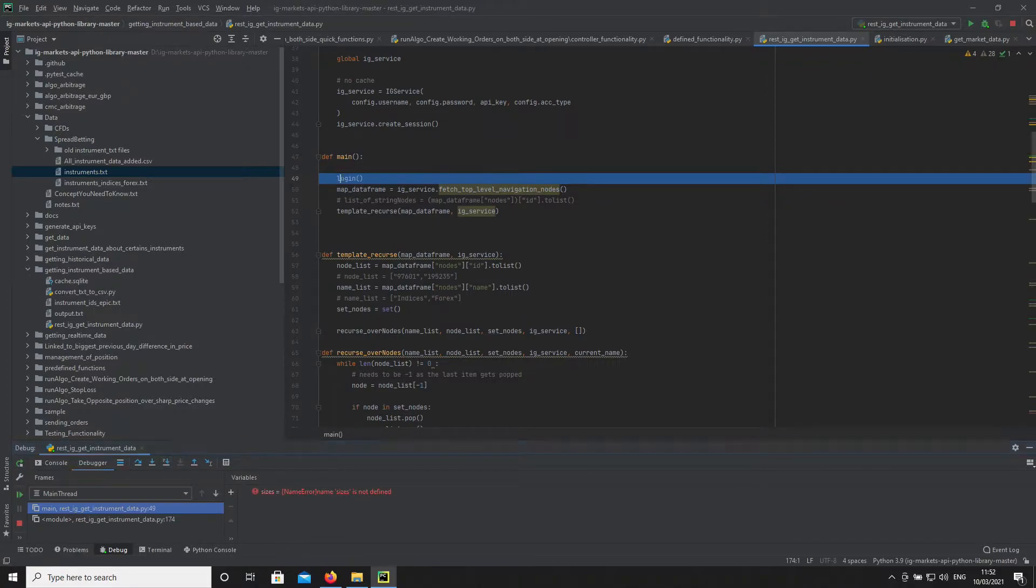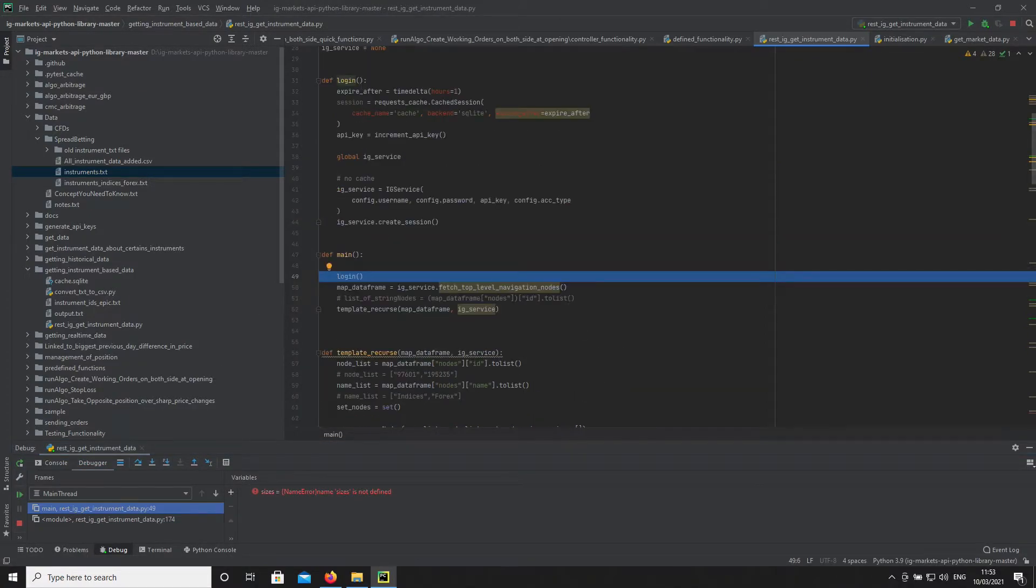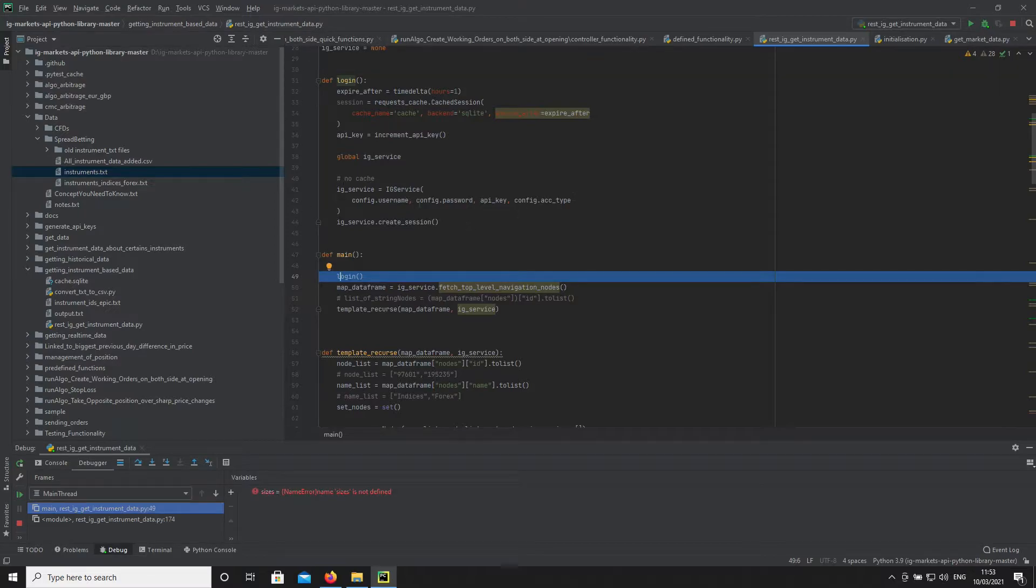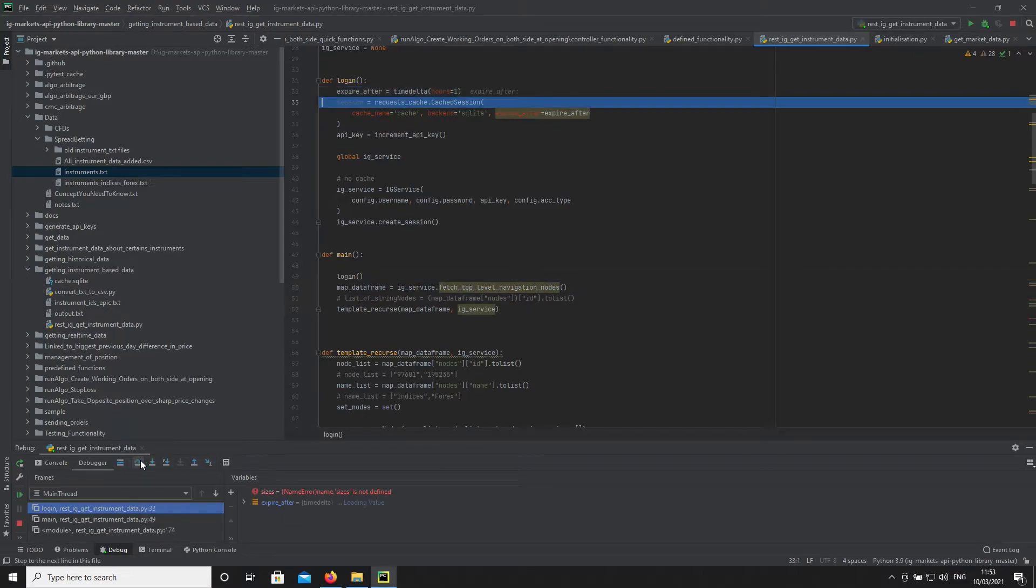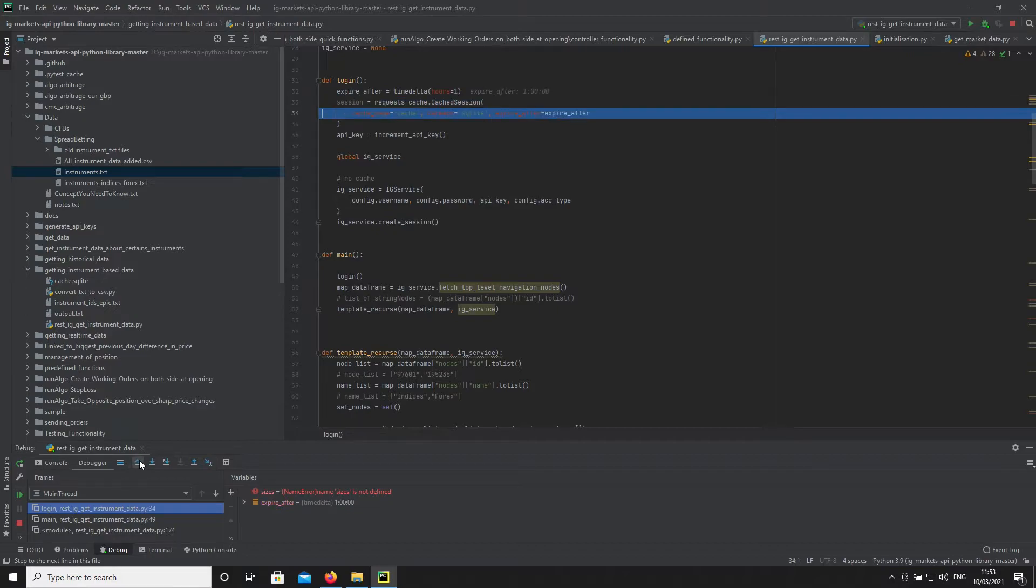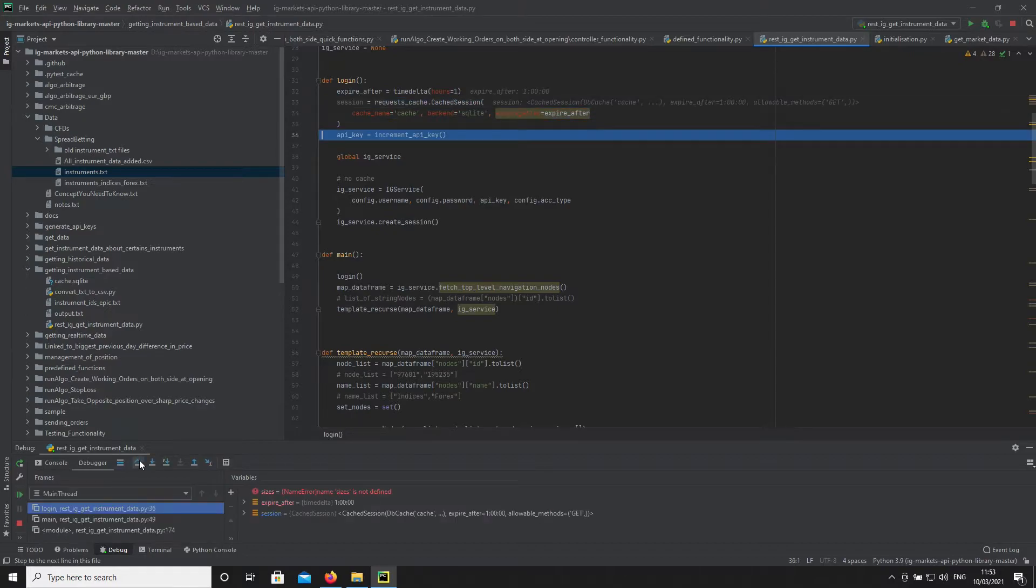We're going into our login function to create the object that allows us to access IG's site. You can see it creates part of the object.